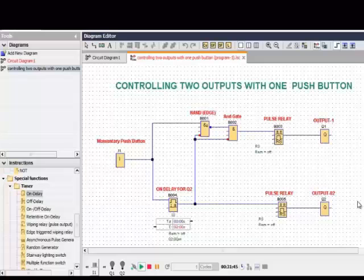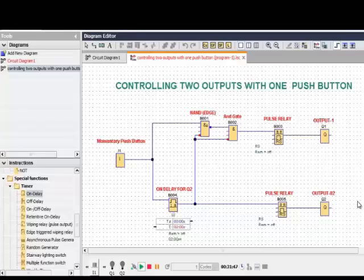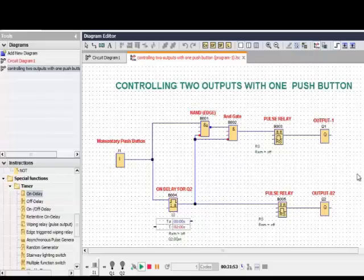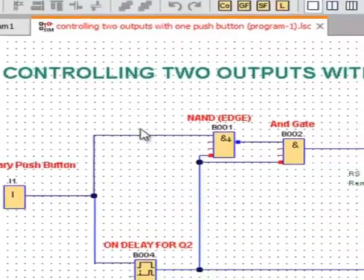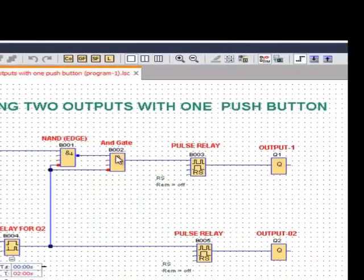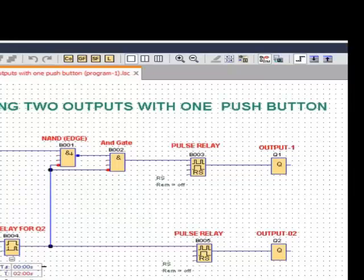I already drew the function block diagram for controlling two outputs with one push button. To complete the program, I selected the momentary push button, the NAND edge, AND gate, the pulse relays, and two outputs including the ON delay for output 2.